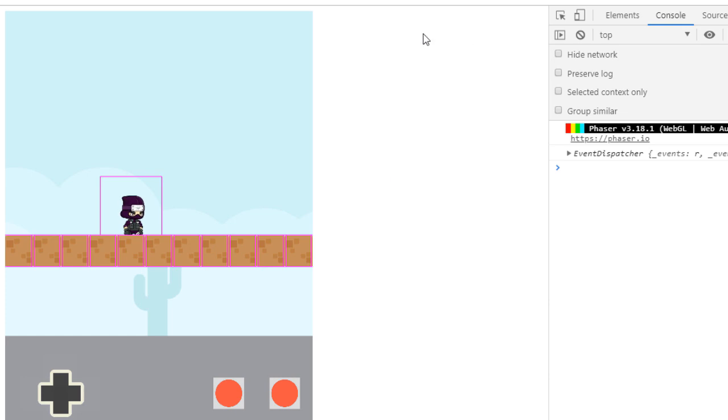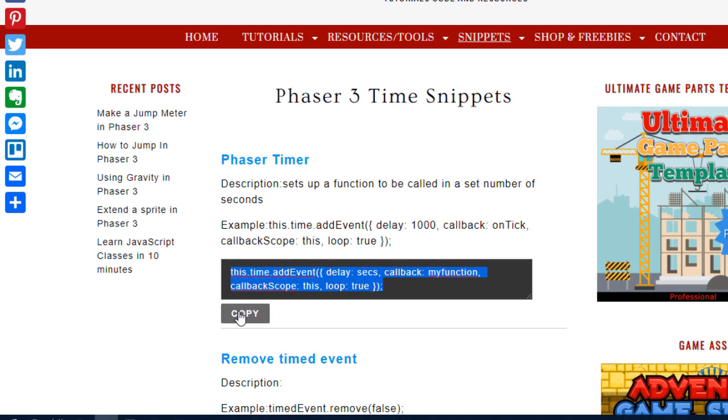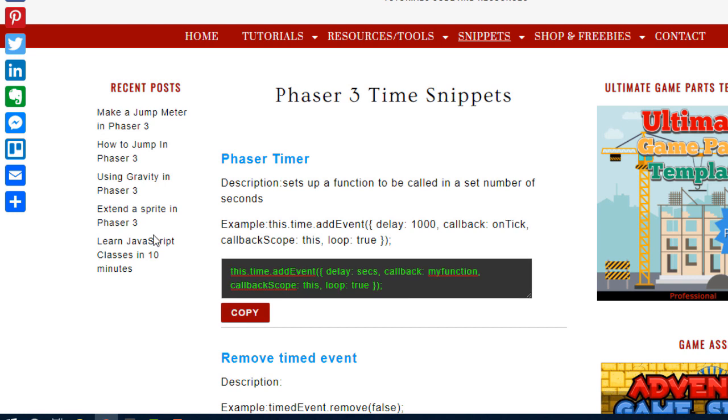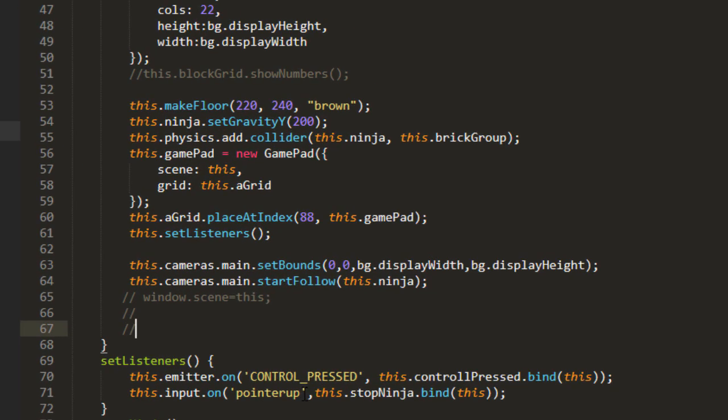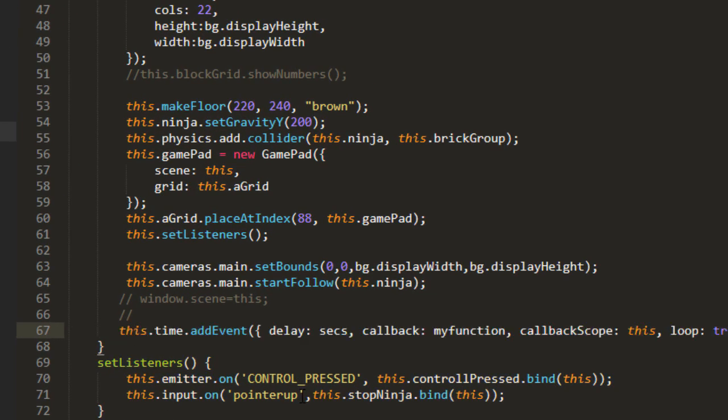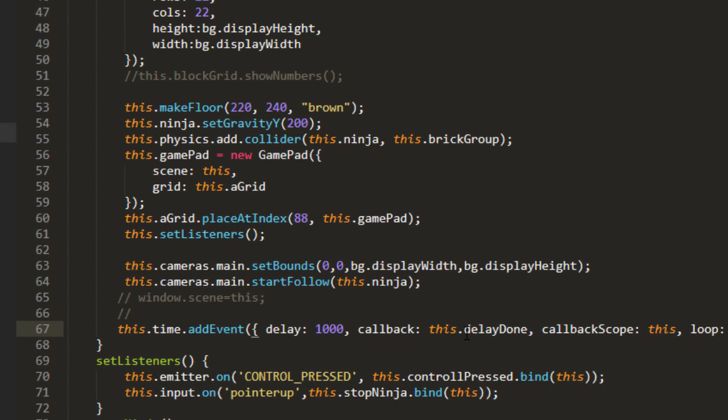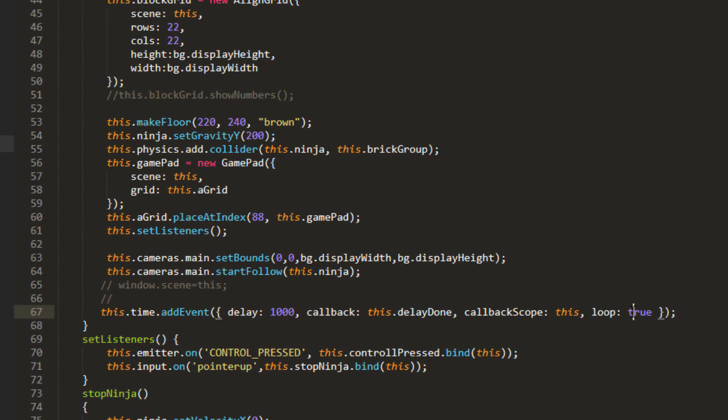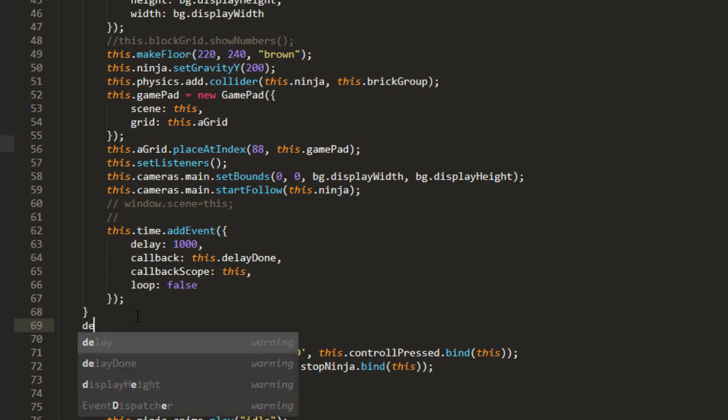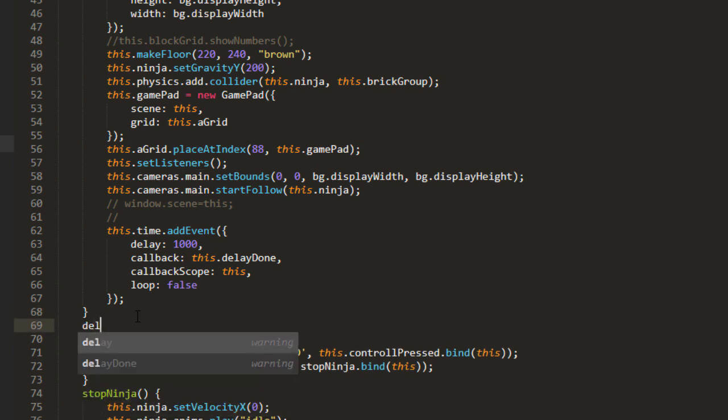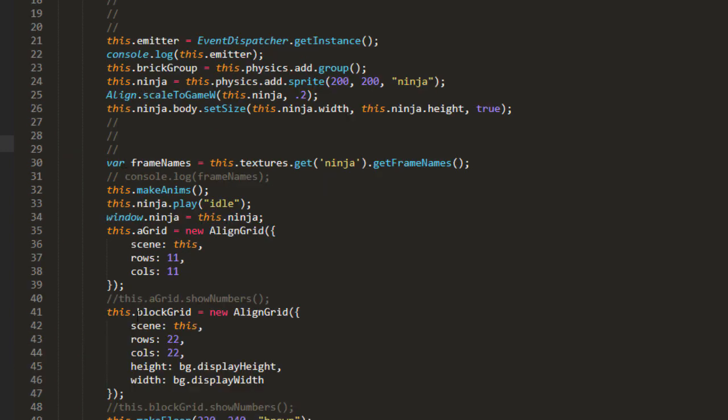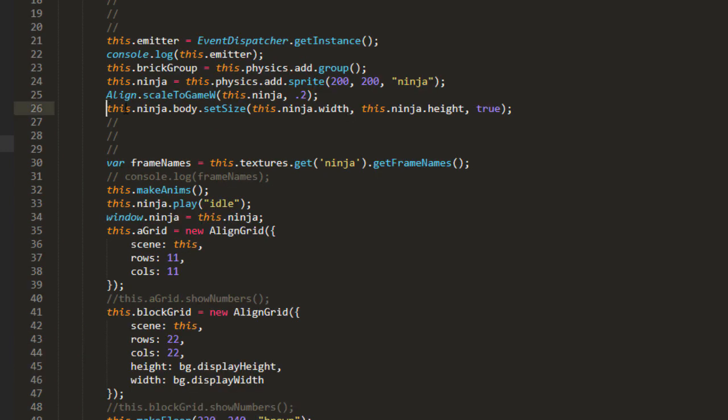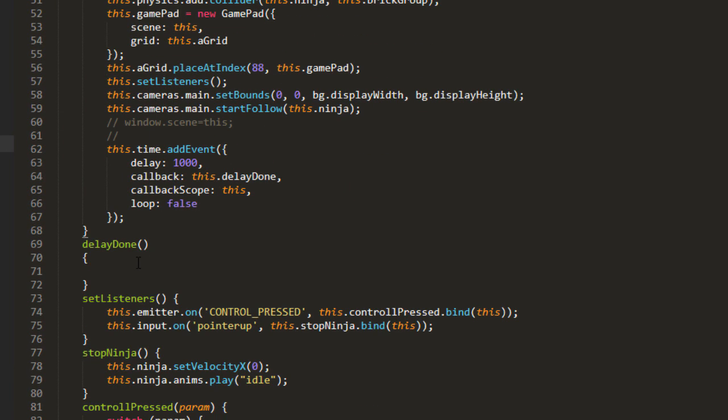So what I did is I took a timer snippet here, time.addEvent, just to use as a delay. time.addEvent, delay one second, callback this.delayDone, loop set to false. So we only want this to fire once. Make that function delayDone. And then we put that code that will resize the body in delayDone.